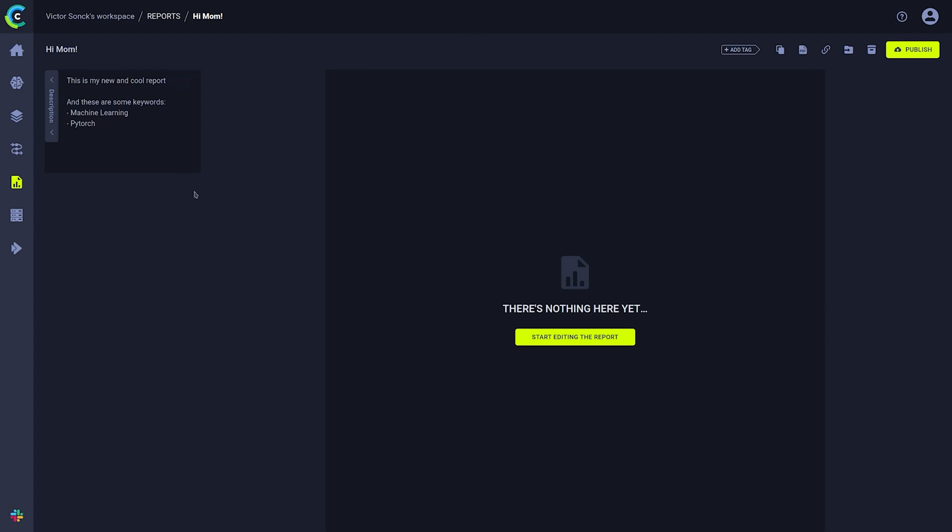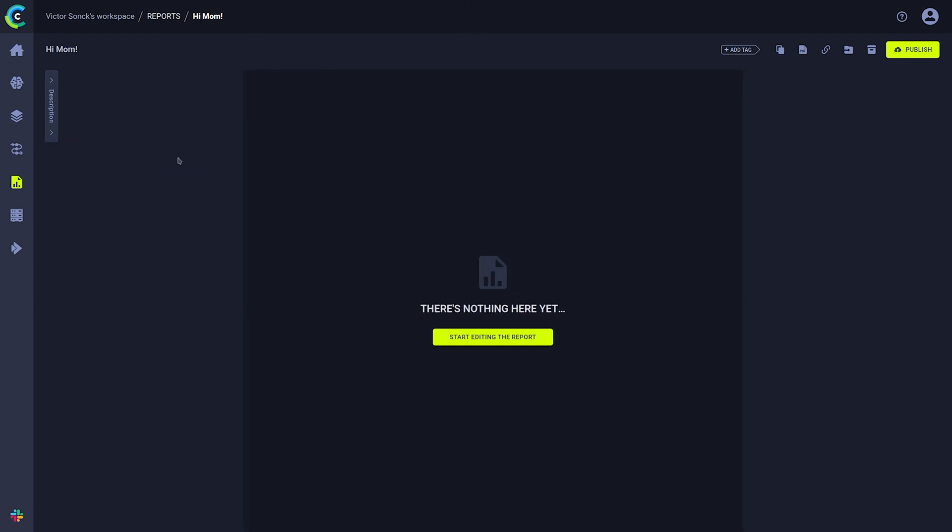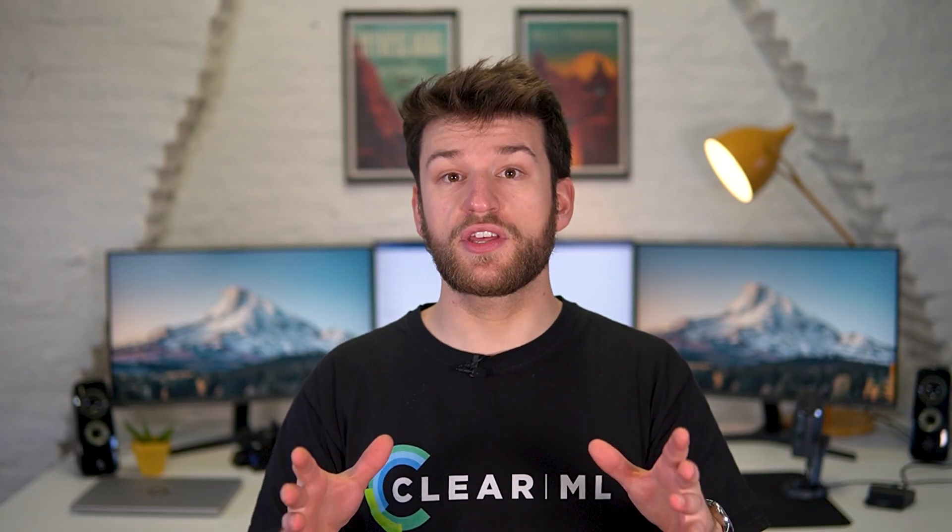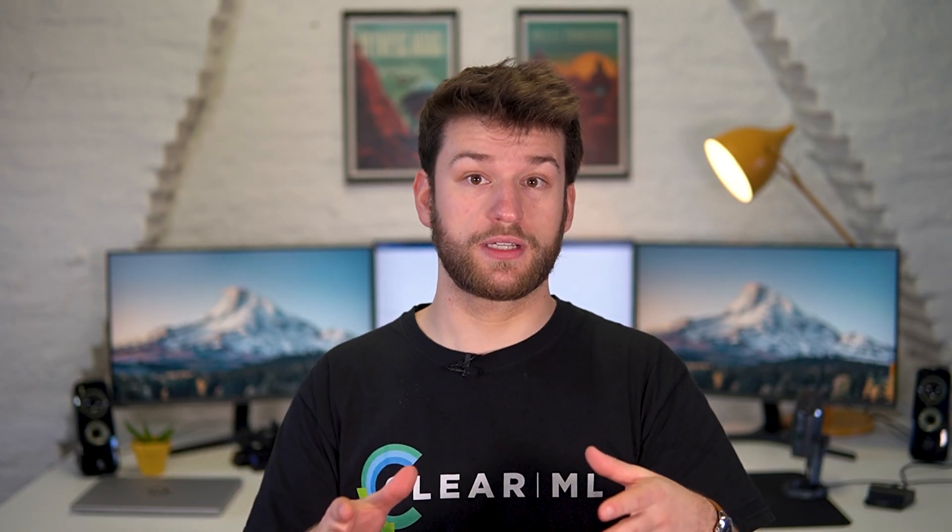The report itself will by default be presented in read mode. To start editing just click this button and you'll be presented with two sections. The markdown section and the preview.